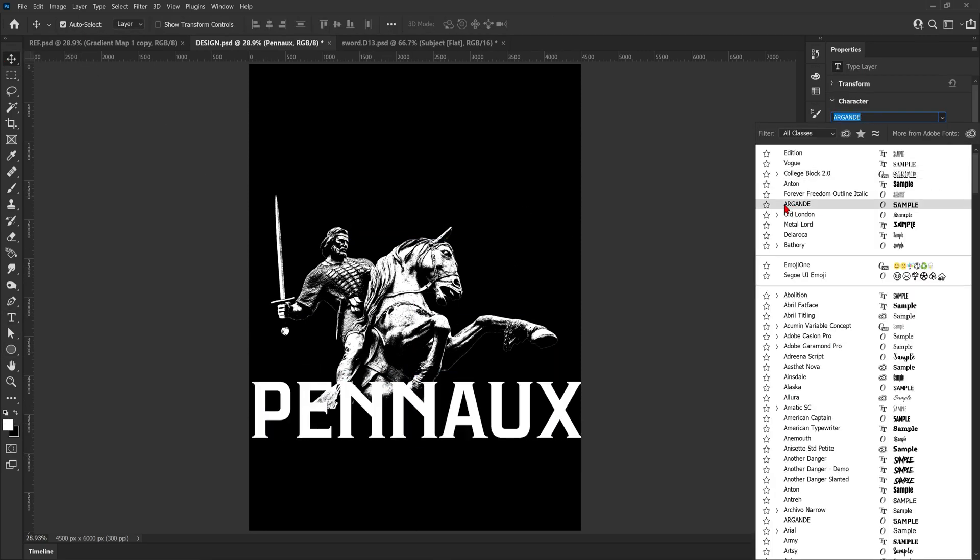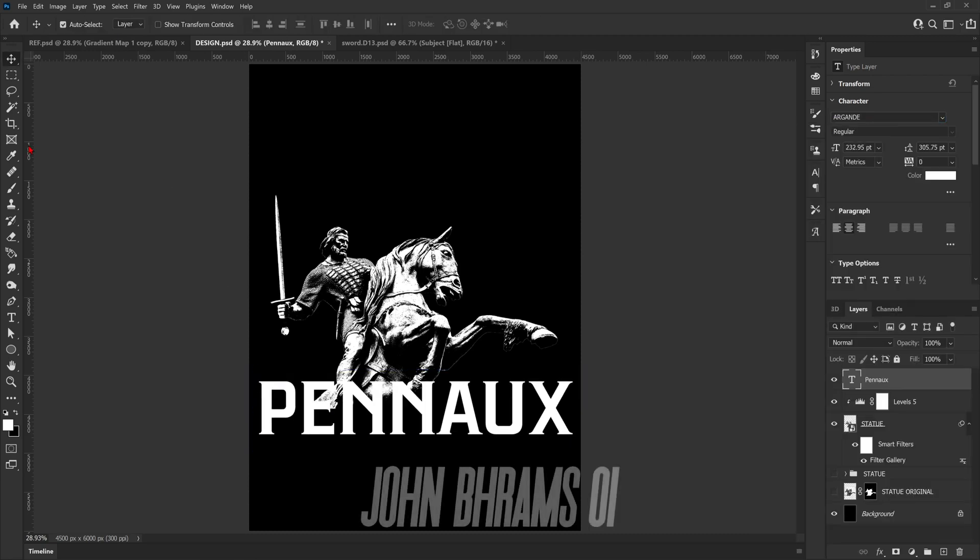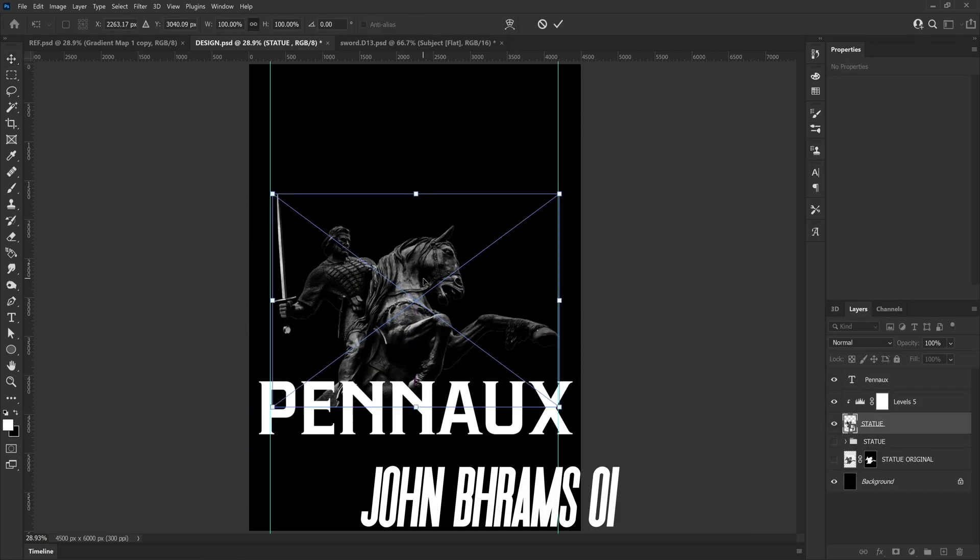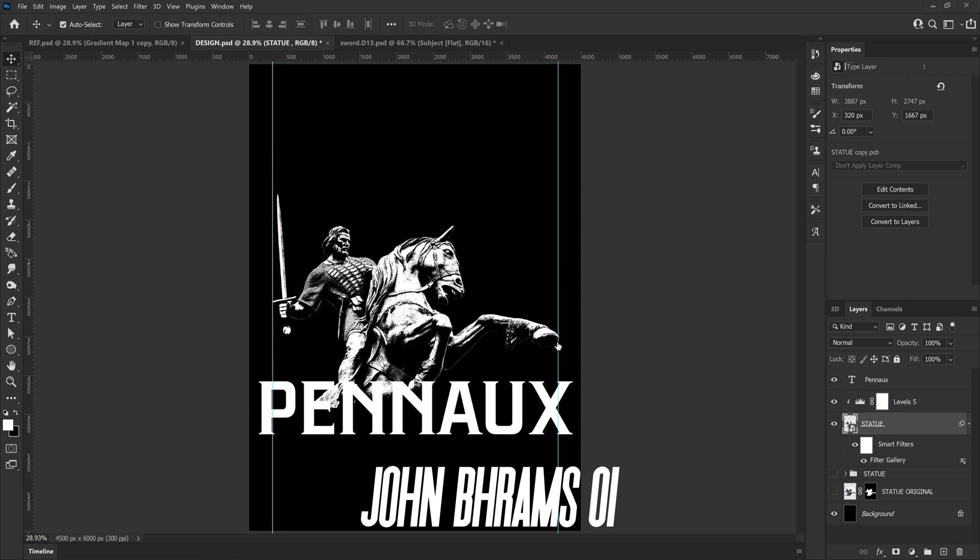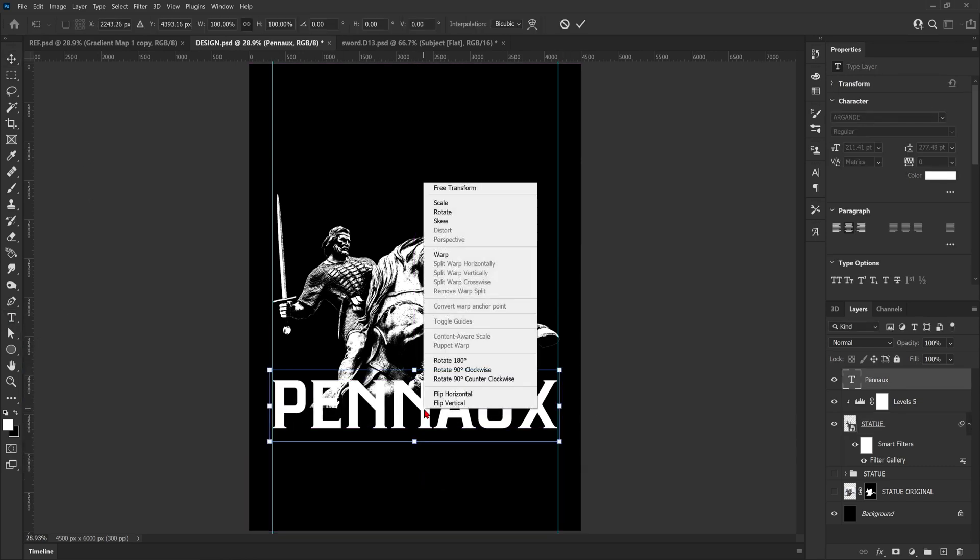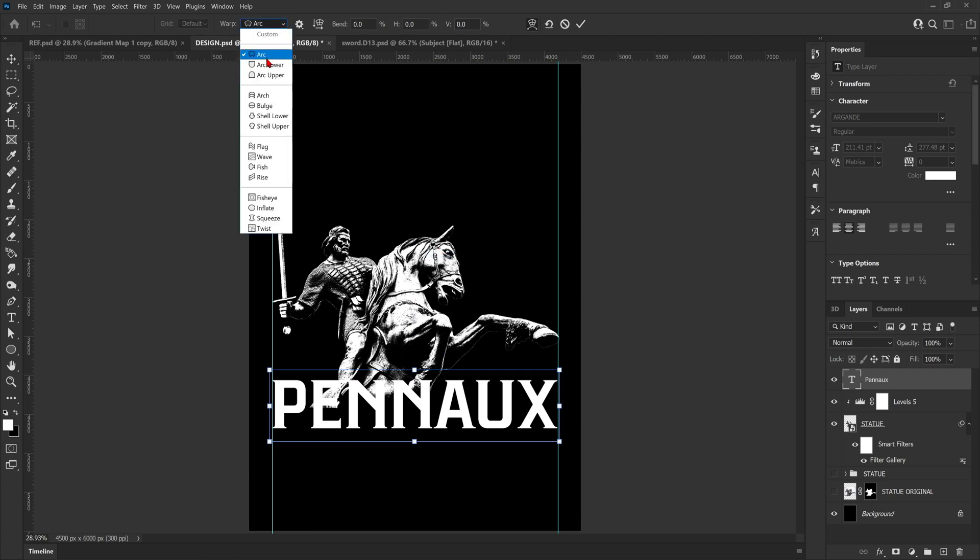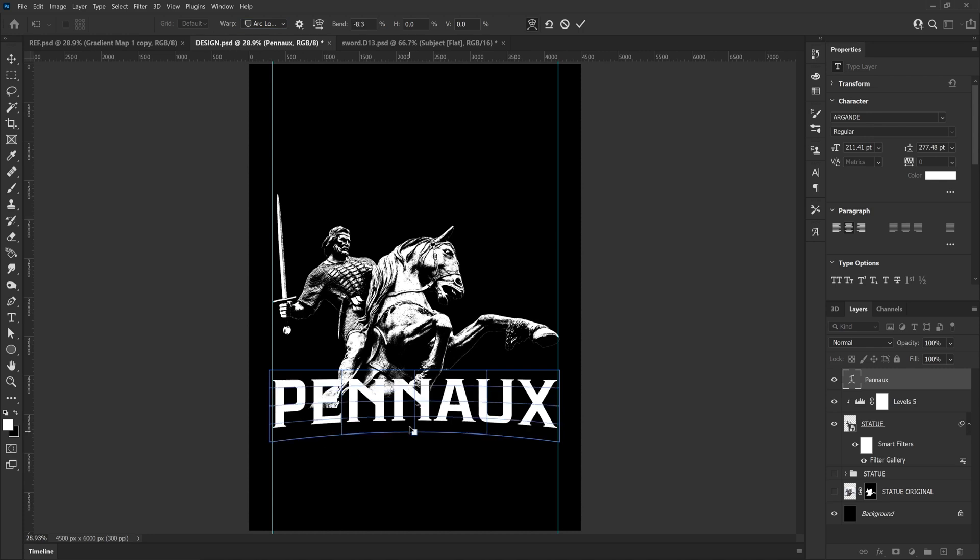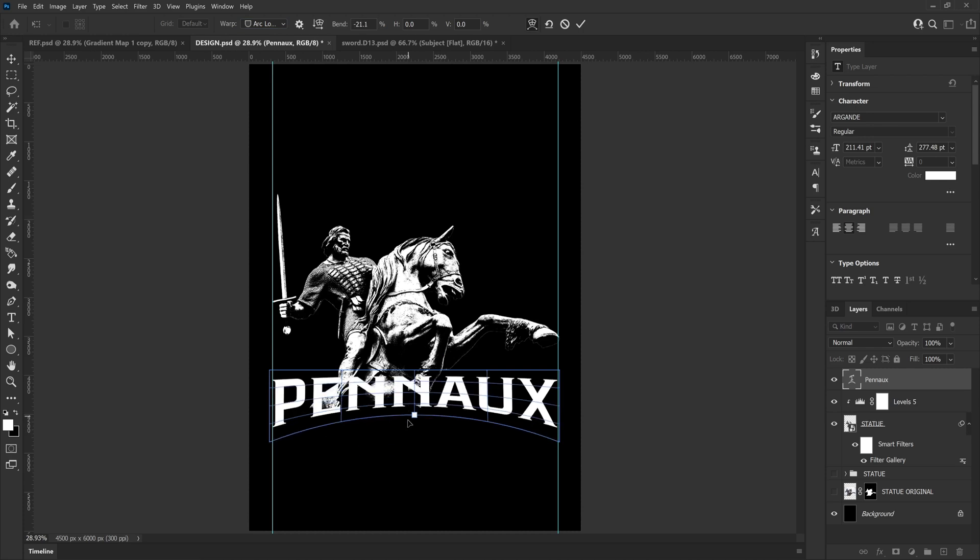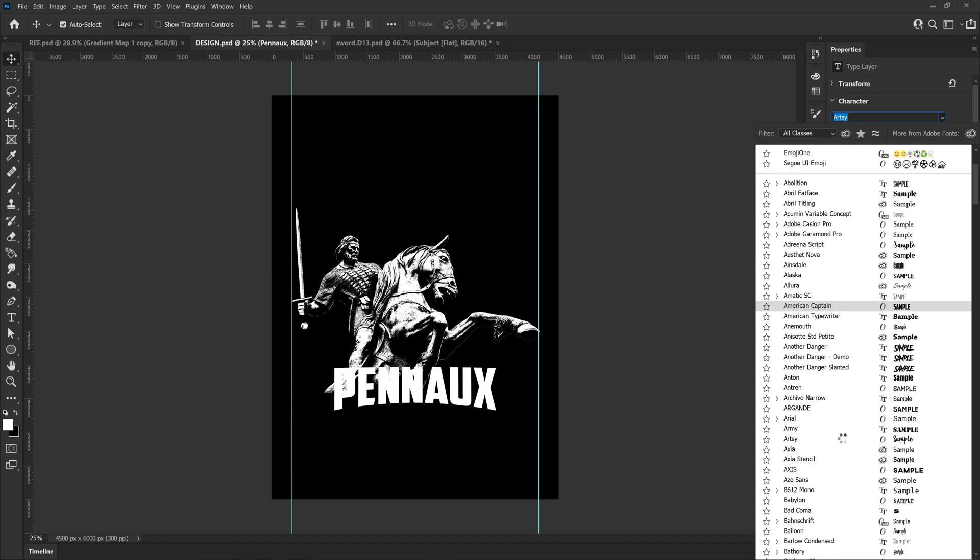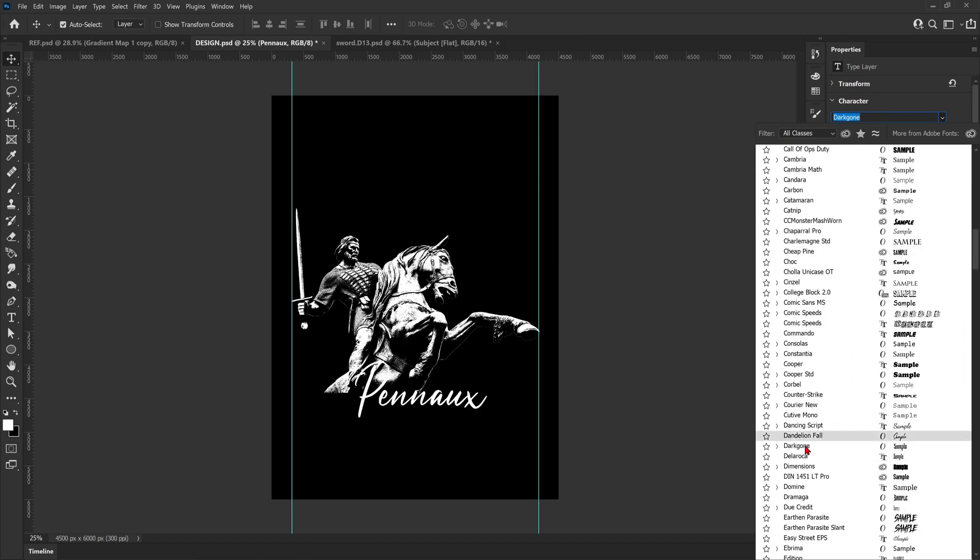Now we're going to add in our text. The font I end up using I will put on the screen because I can't pronounce the name properly and I don't want to butcher it. To add the arch, I'm just going to press Ctrl+T, right click and click Warp, and then select Arch Lower and then drag that bottom point up. That will create that nice little arch at the bottom of the text but keep the top straight. Then I'm just going to flick through my fonts until I find the right one.